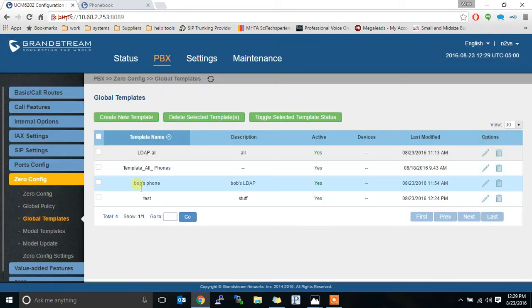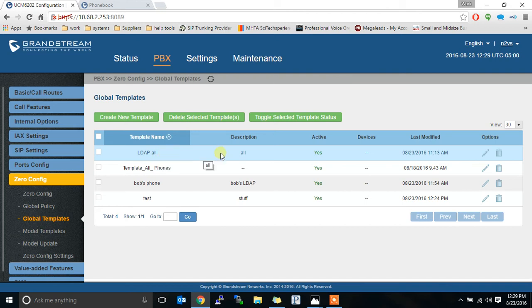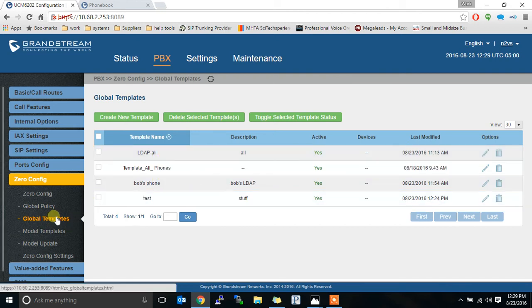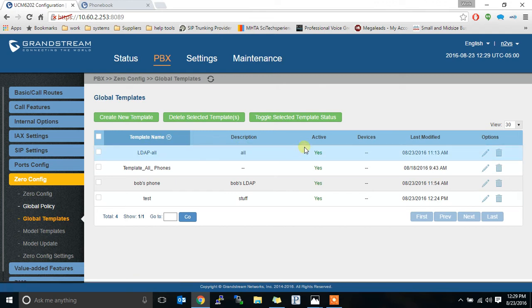I've already done that and I have it. LDAP, LDAP all is what I named it. So we have our global template. It's called LDAP all. It is active. Now we have to push it to the phone.